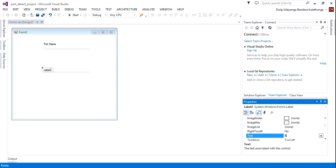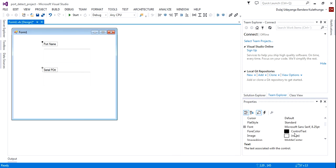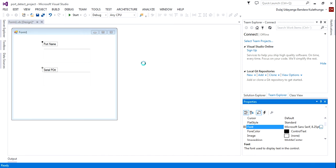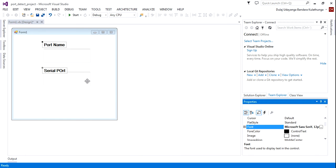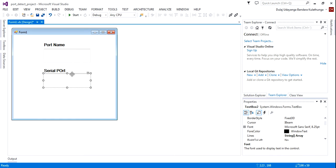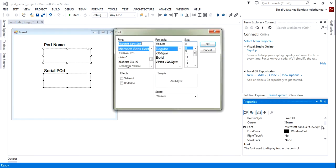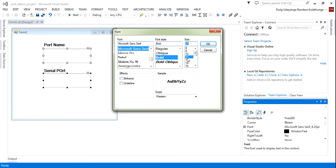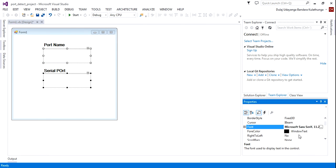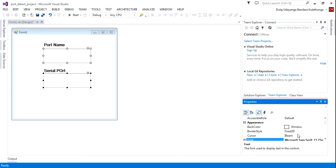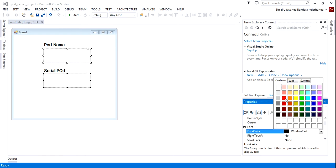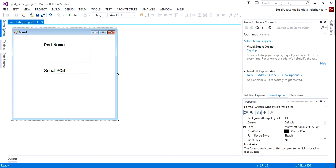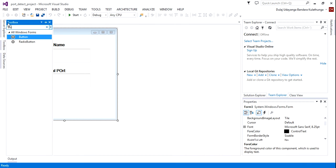This third text box is for the port name. Now I need to change the color so you can see it more clearly. I'll use red color.